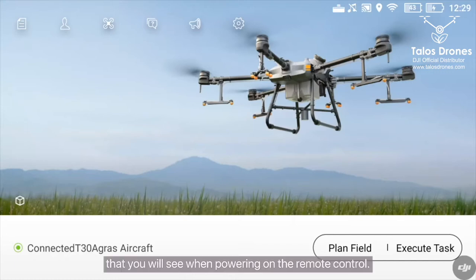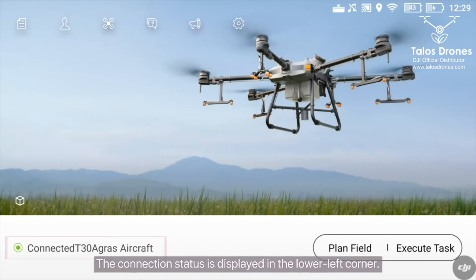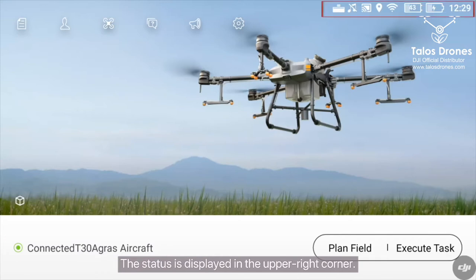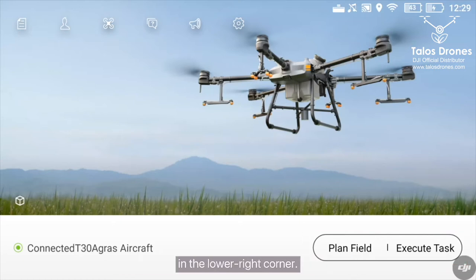This is the main screen that you will see when powering on the remote control. The function area is in the upper left corner. The connection status is displayed in the lower left corner. The status is displayed in the upper right corner. The planning and execution panels are displayed in the lower right corner.